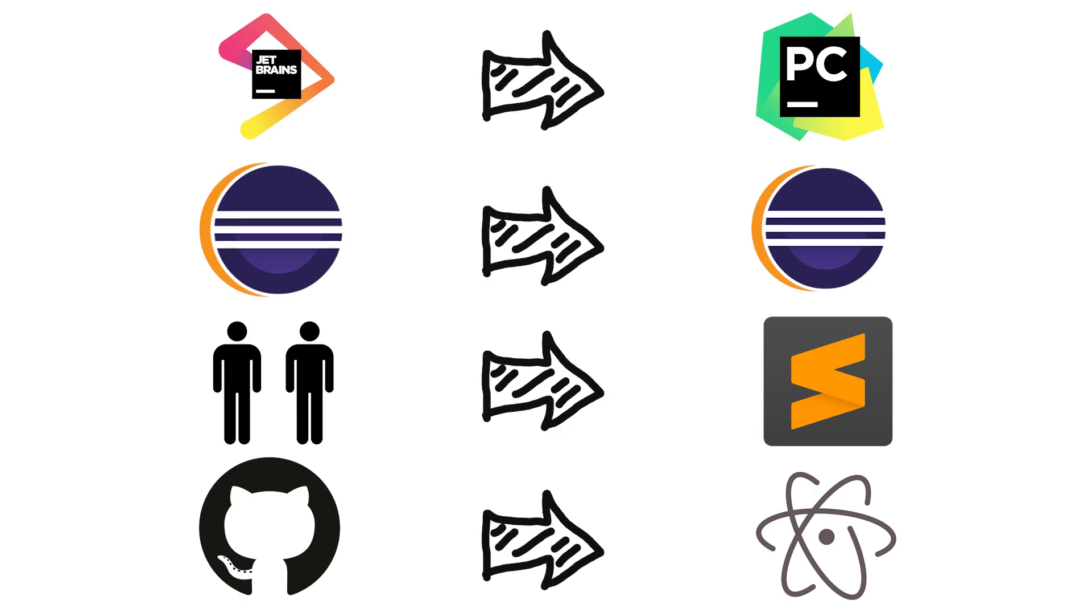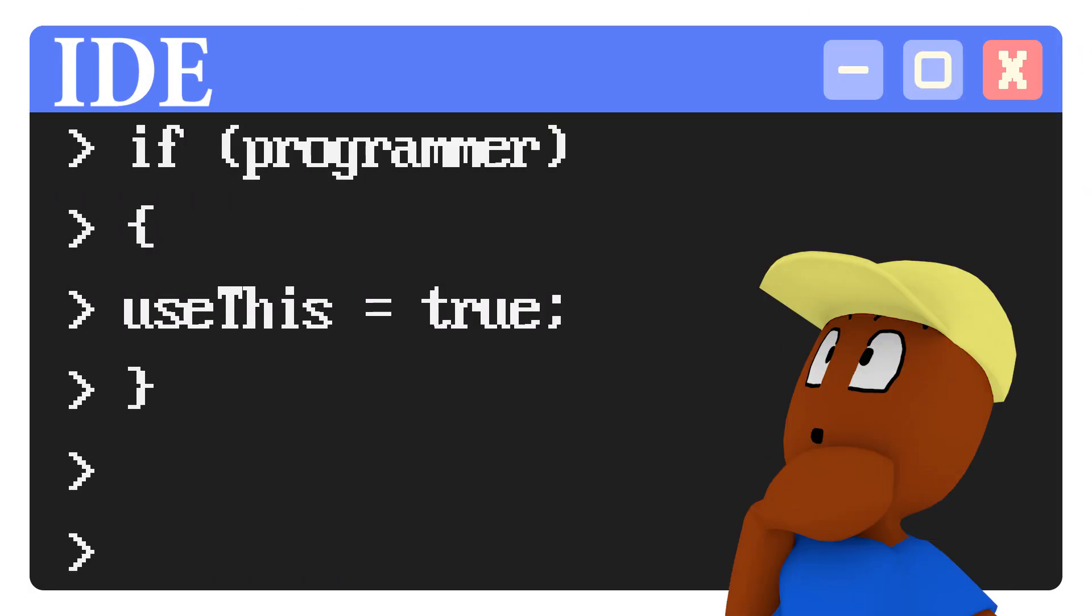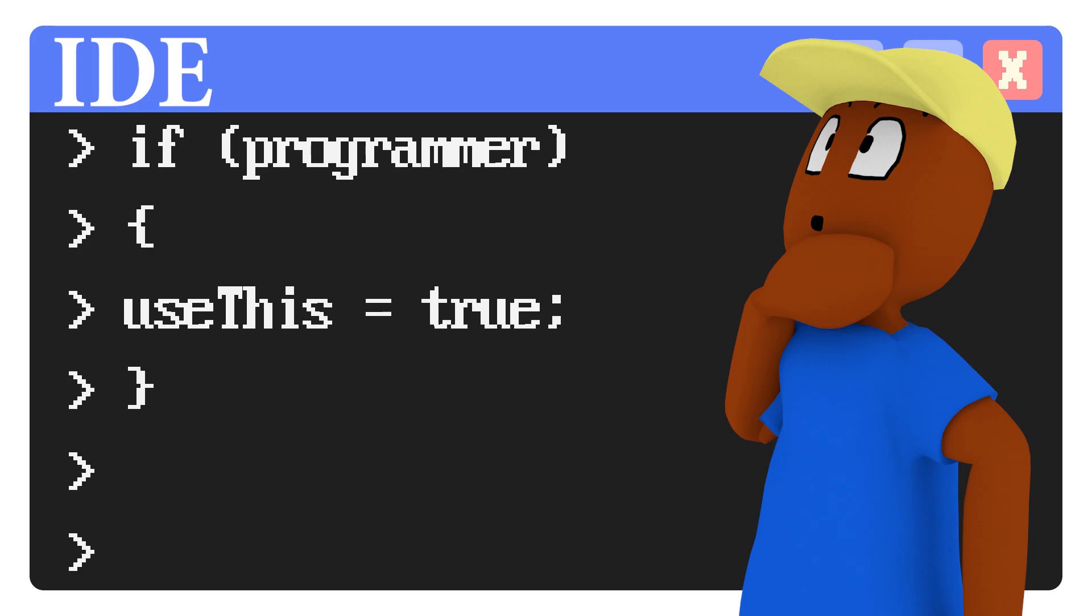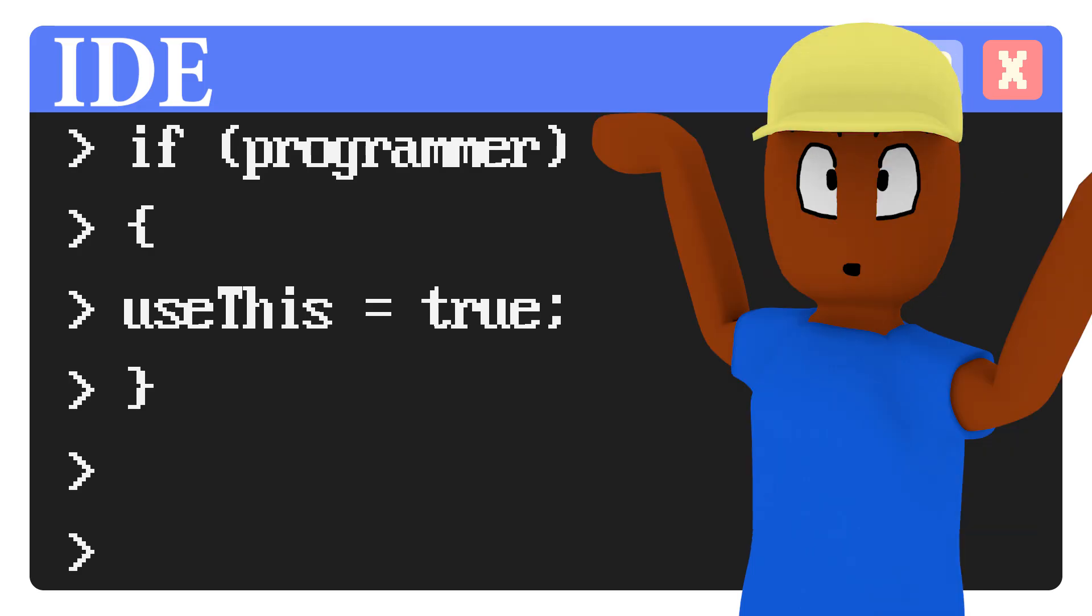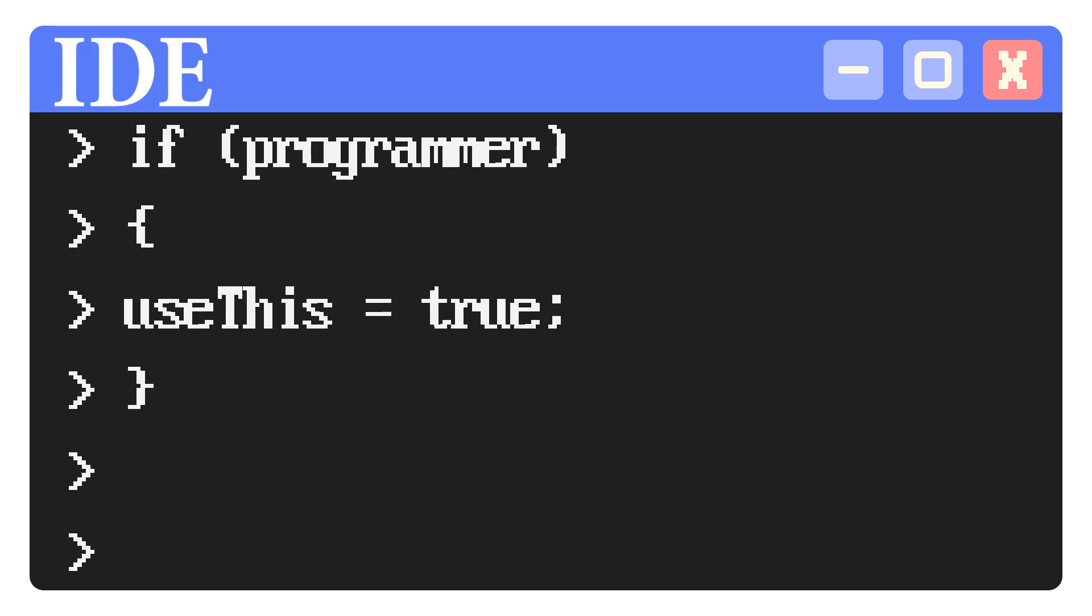And as you've probably guessed, today's lesson is all about IDEs. Hey, what does IDE mean? Oh, of course. How could I forget to cover that?